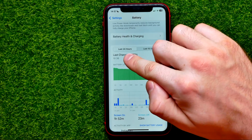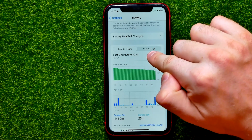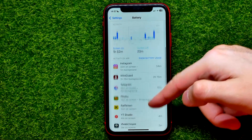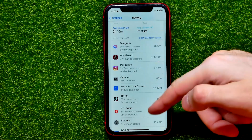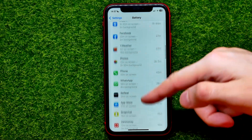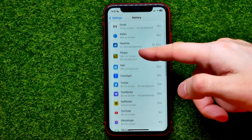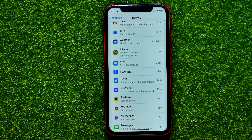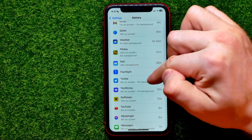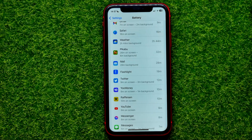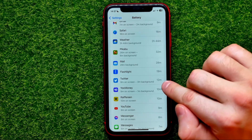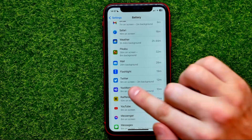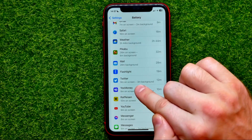You can also switch between Last 24 Hours or Last 10 Days. Let me select 10 days, then scroll all the way down until you find the app you need to check statistics for — let it be Twitter. As you can see, I have spent 20 minutes on Twitter for the last 10 days, including 9 minutes on screen and 3 minutes in the background.